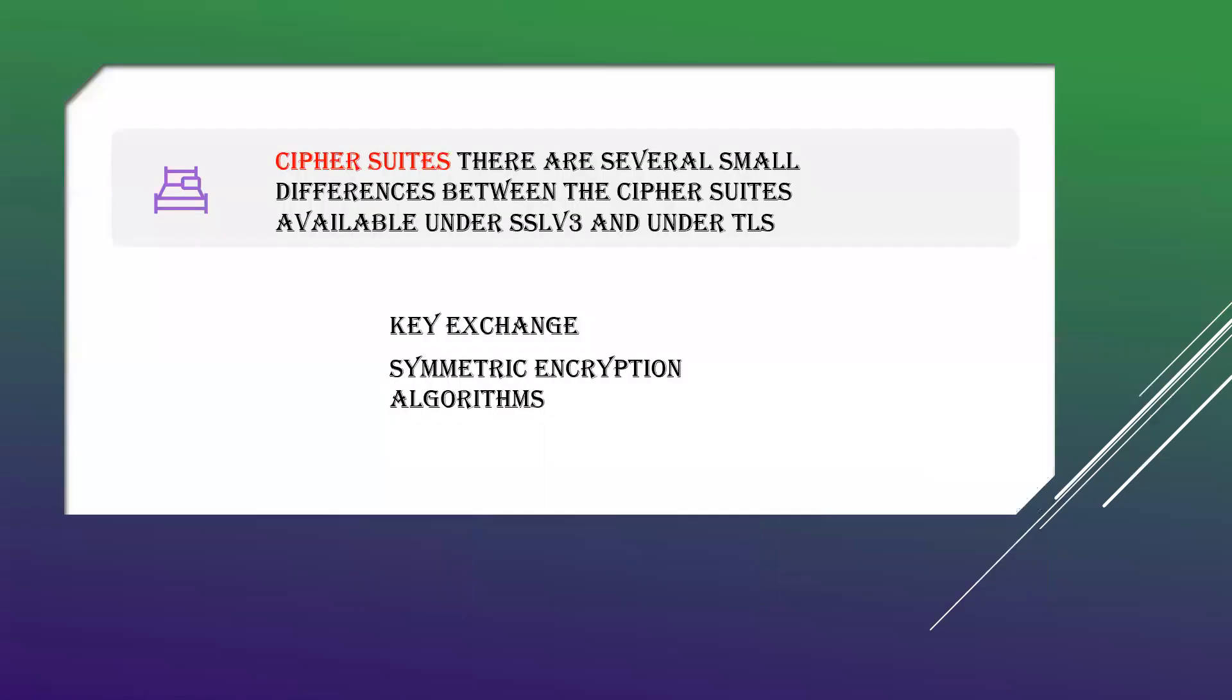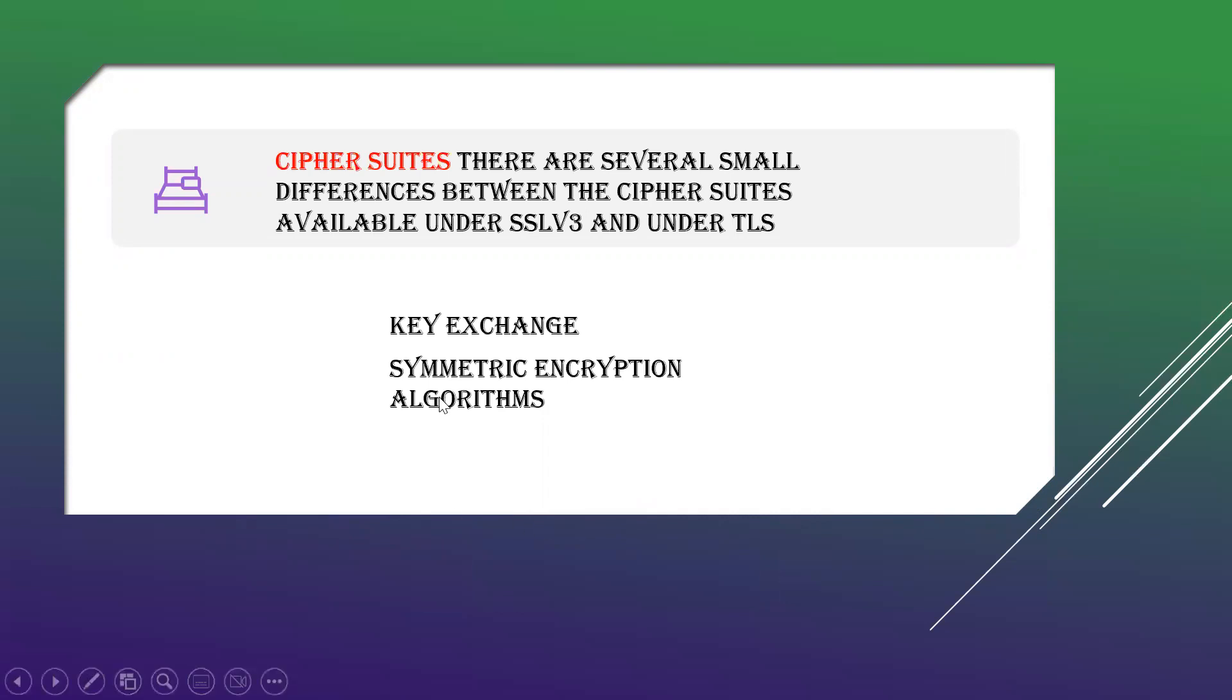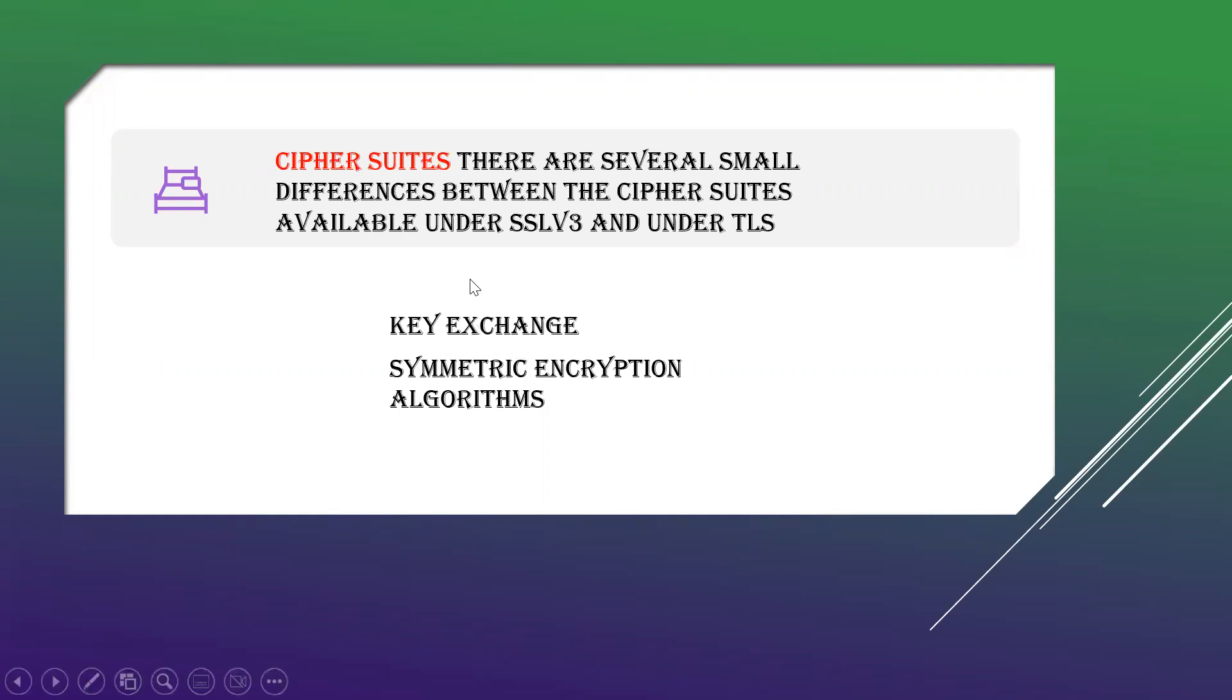Coming to cipher suites, there are many small differences between cipher suites available in SSL and TLS. There are two cipher suites: key exchange and symmetric encryption algorithm. TLS supports all key exchange techniques that SSL follows, with the exception that TLS doesn't support Fortezza. TLS includes all symmetric encryption algorithms followed in SSL, but it doesn't follow Fortezza.